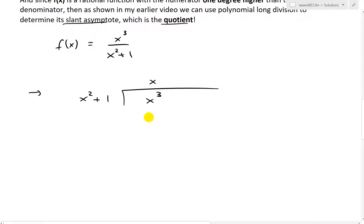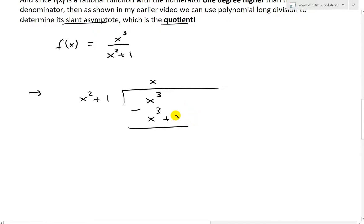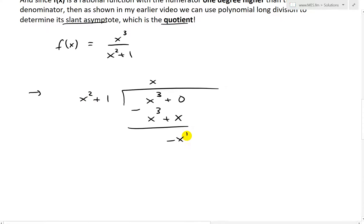To learn more about polynomial long division, check my earlier videos linked in the description below. We multiply x by (x² + 1) to get x³ + x. Now subtract: x³ cancels, and we get 0 − x = −x as the remainder. We can't continue further as a polynomial because doing so would require multiplying by x to the negative one, which is not a polynomial. So −x is the remainder.